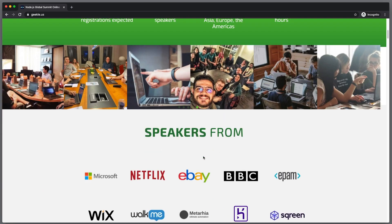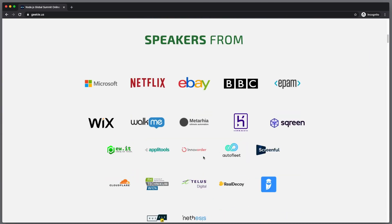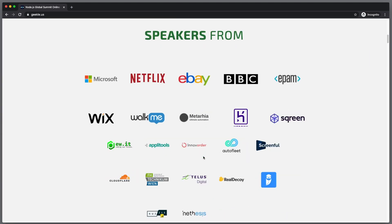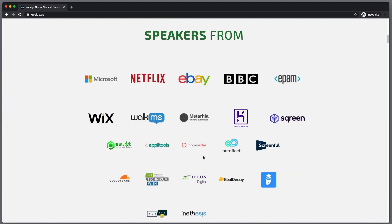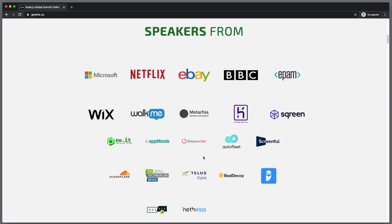Just to be clear, this is not a paid promotion. I'm not getting anything if you decide to sign up or not to sign up. But I will also be a speaker at this conference and I will be delivering not just one, but two talks.